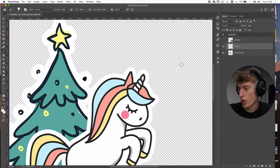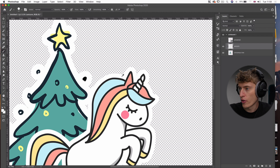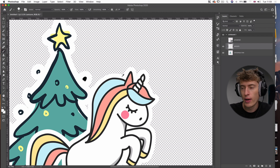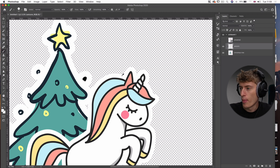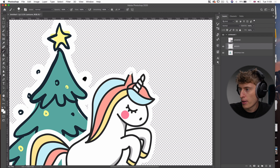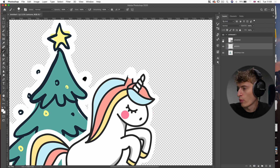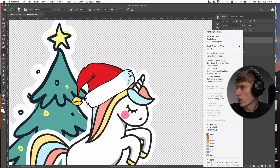Select the color picker — hold down the Option key on Mac (or the equivalent on PC) — and pick that white color. Now just paint away the horn tip area so that when we put the hat back it doesn't show through anymore. That looks pretty good.